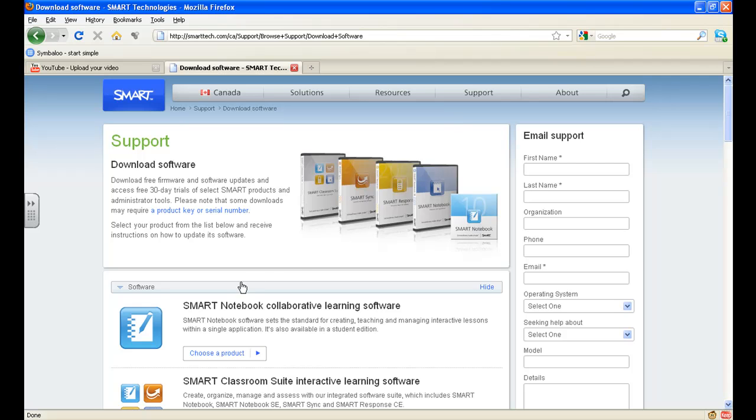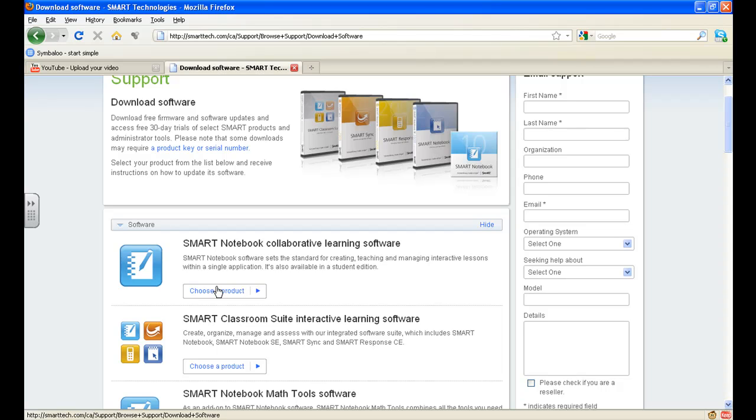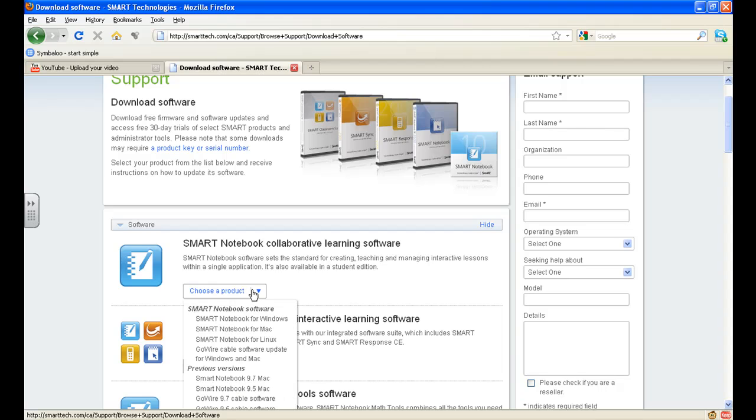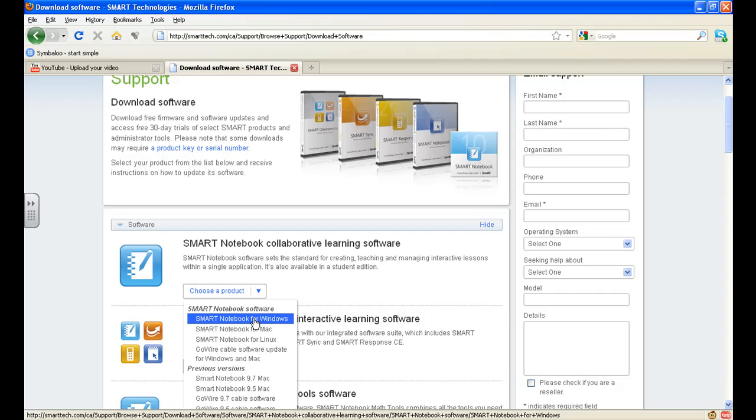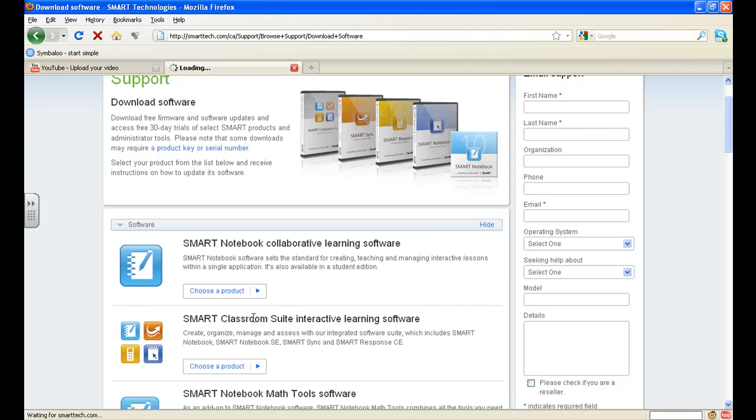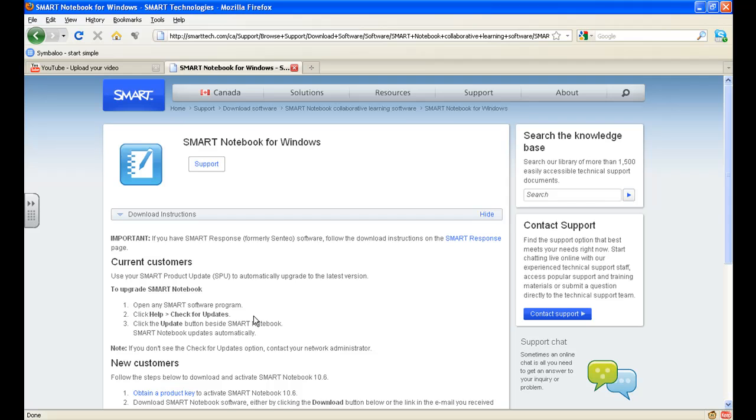You'll see that the first option that you encounter is the Smart Notebook Collaborative Learning Software. This is the one we want. You click on this arrow here, choose a product, and you will see that for most it's Smart Notebook for Windows or Smart Notebook for Mac. So for us, I will download the Windows version. I also have the Mac version in case you're wondering and it works beautifully.